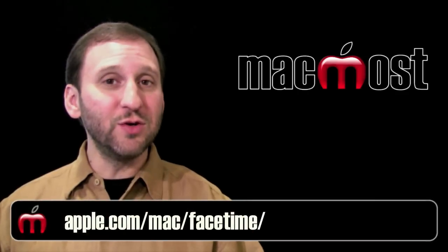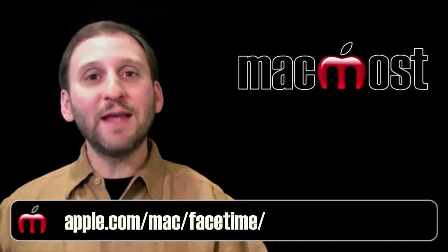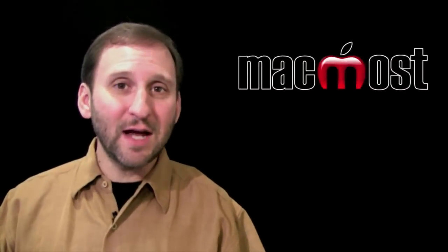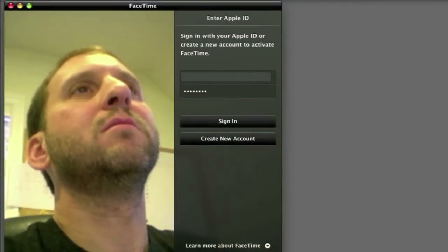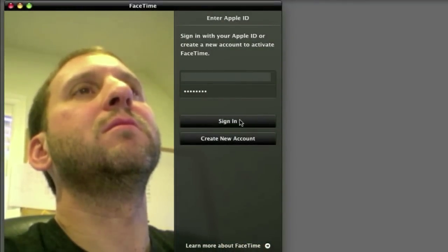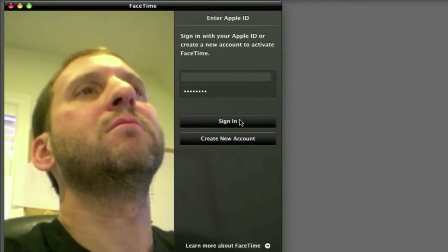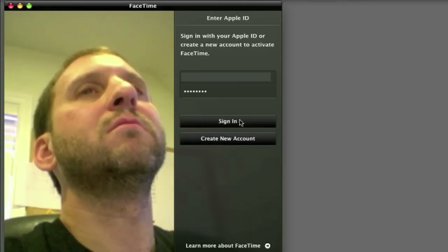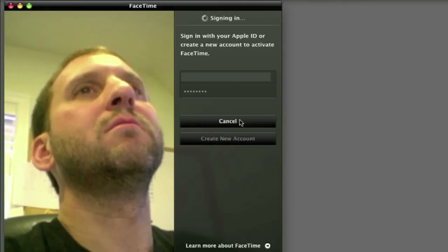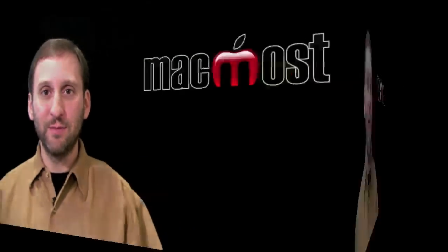First thing you need to do is go to the Apple website and download it. To set it up you need an Apple ID, and you can create one right inside of the FaceTime application. You can use the Apple ID that you use for your iTunes account or for MobileMe, or if you've never done an Apple ID before you can create one right there.